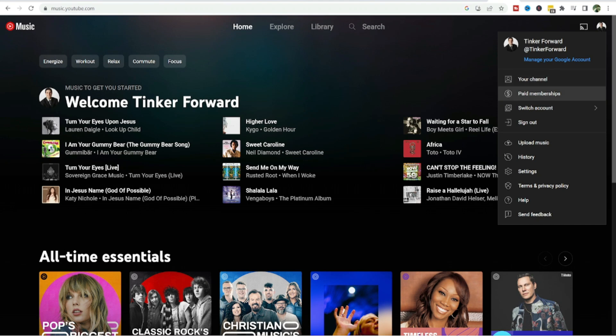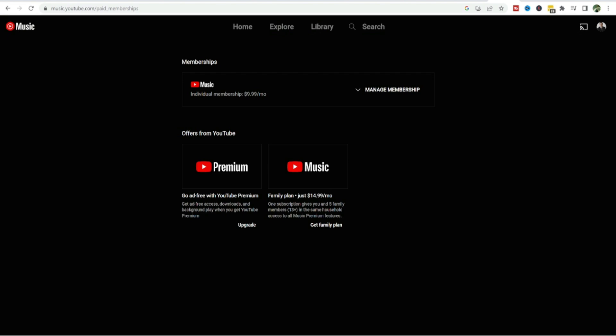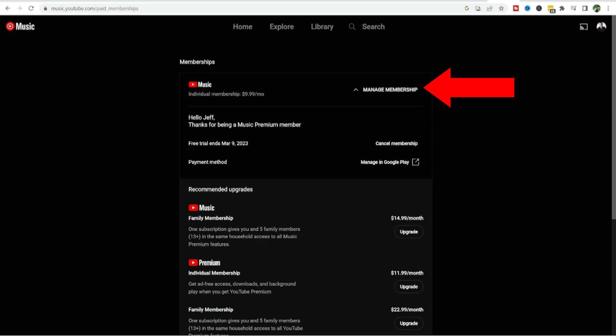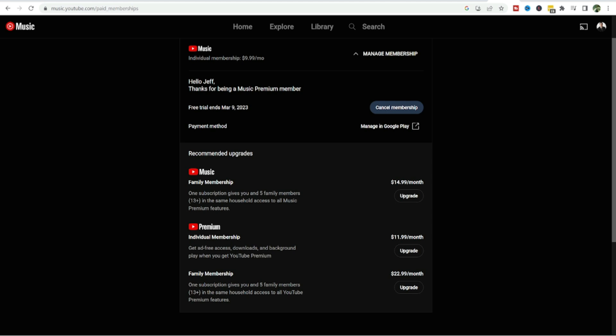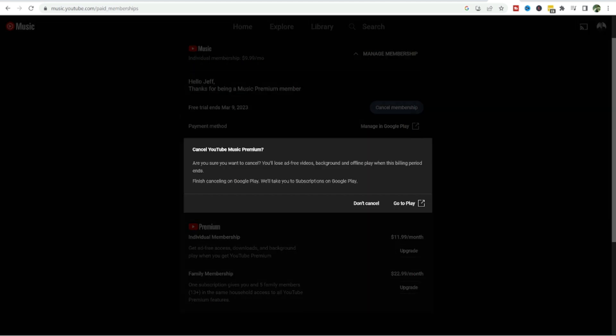From this point, go down to paid memberships and click on paid memberships. This takes you to your membership page. Right now you can see I'm on the individual membership for $9.99 per month. If I click on this manage membership area, this is where you can cancel. It says hello Jeff, thanks for being a music premium member. Right here is the cancel membership area and that's what I'm gonna click on.